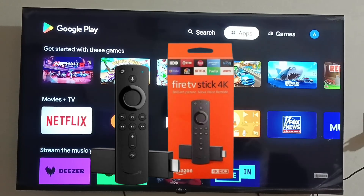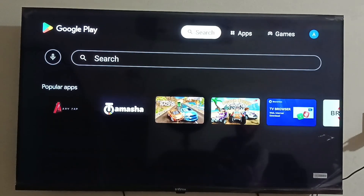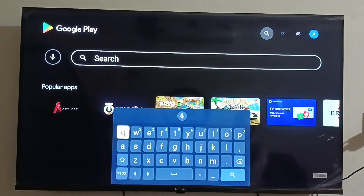Step 1. On your Android TV, go to the Google Play Store. Search for the Downloader app and install it.